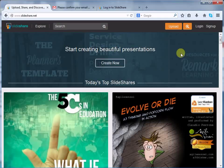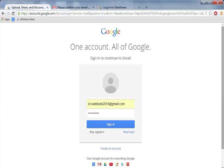Once you sign up on Slideshare, an email is sent to your account for verification. Unless you confirm your email account, you cannot login into Slideshare. Open your email account, the one that you have provided for sign up on Slideshare.